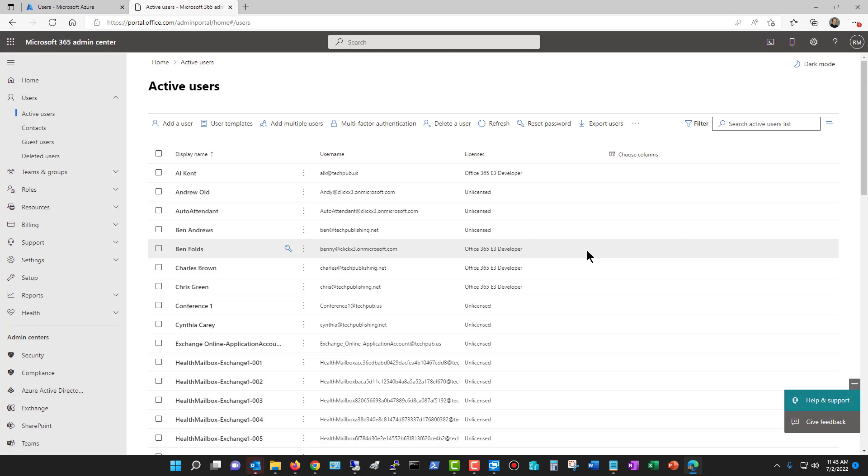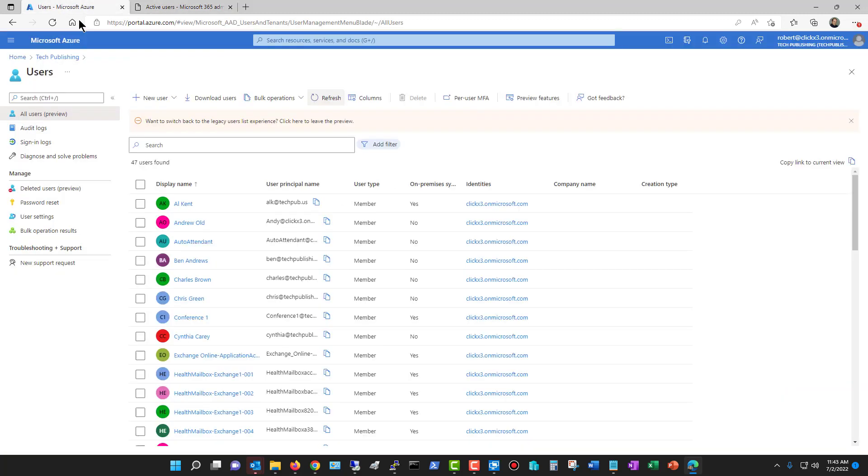So this is really the area that I recommend you create the user. Otherwise, you'll have to come back to here anyway and edit that user to add the license. Then once that user is created, you can go back to the user section, add them to groups, and make other changes that you can't make in the admin center. So these are the two different ways to create users in the Azure portal.